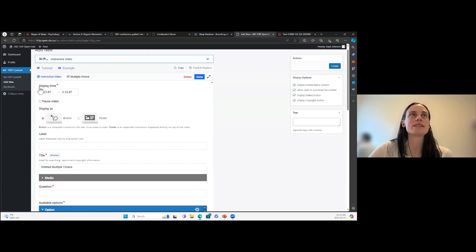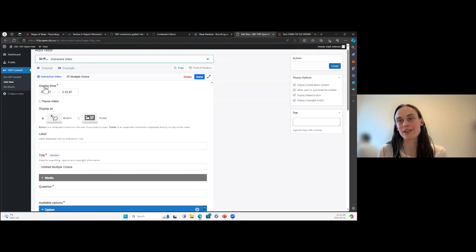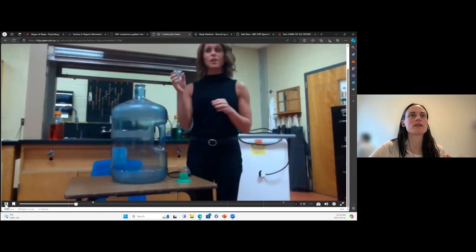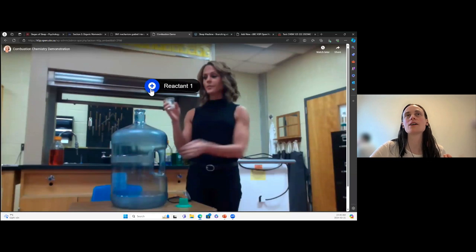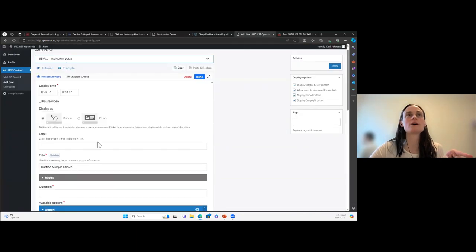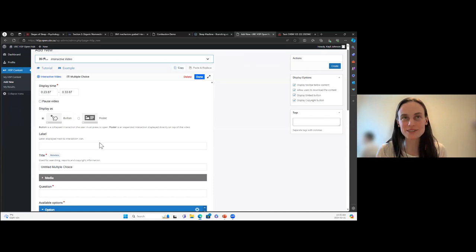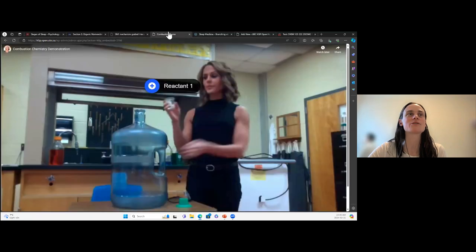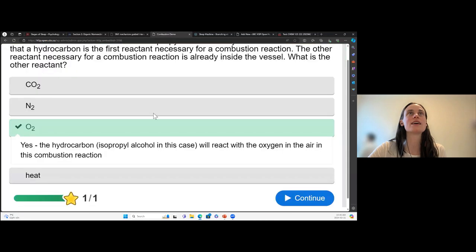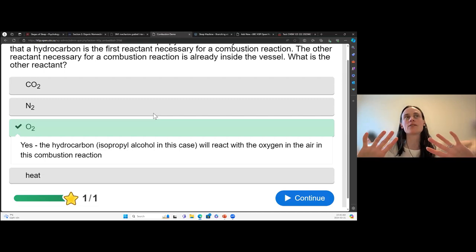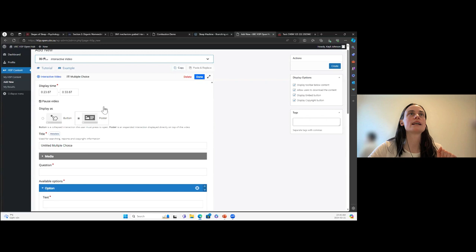At the top it says 'Display Time' — this is when the element is going to show. You can have it show as a pop-up button, which appears as a button over the video that students click to open. It's best to force students to answer most questions, so we're going to use the 'Poster' setting — this layers the question over the top of the video. You can make it cover the whole video or just a part. Make sure 'Pause Video' is ticked because you want the video to stop and have students answer the question — you don't want the video underneath to keep talking about things the student can't see.